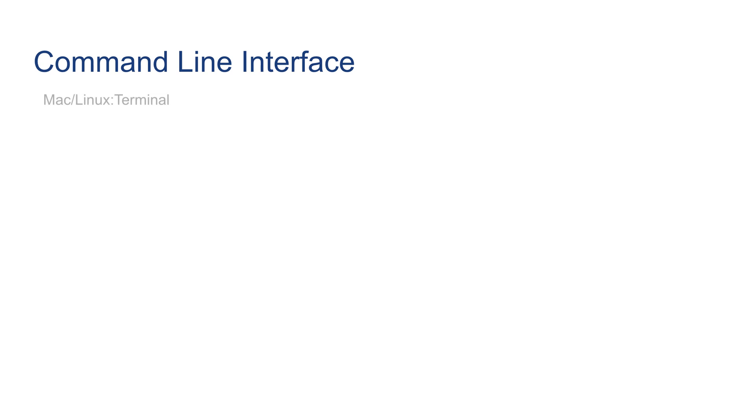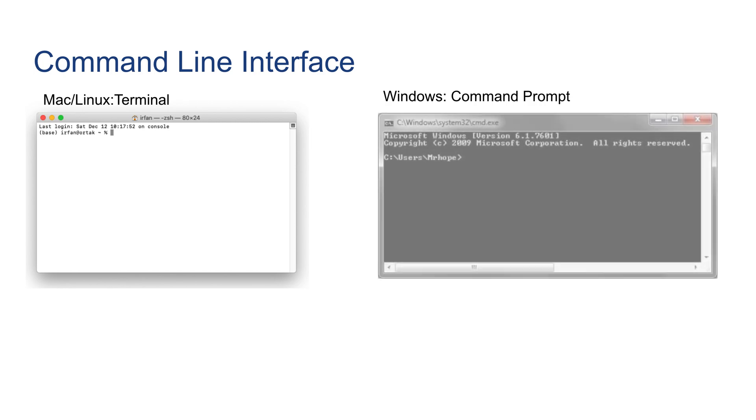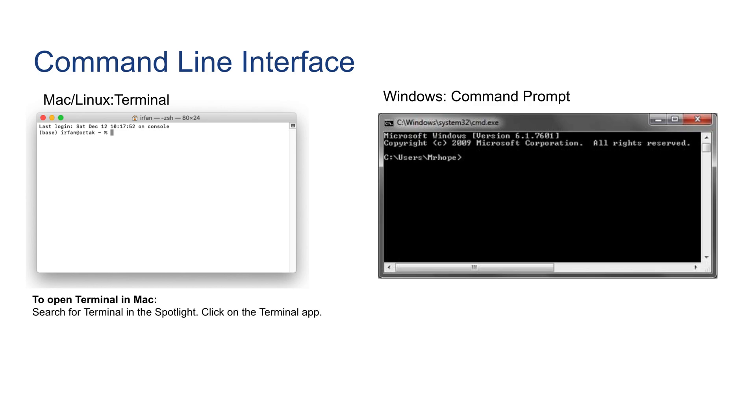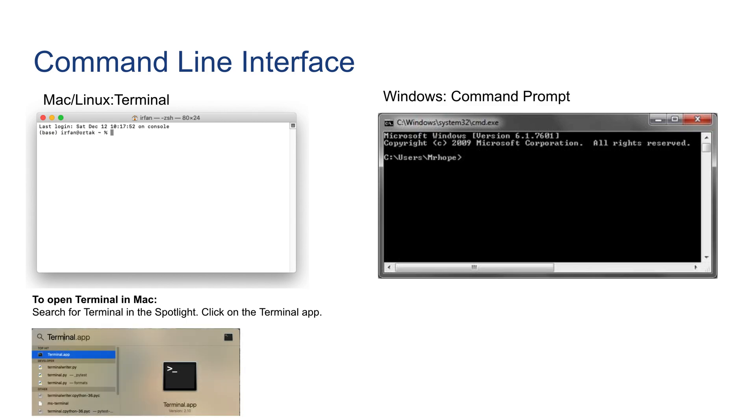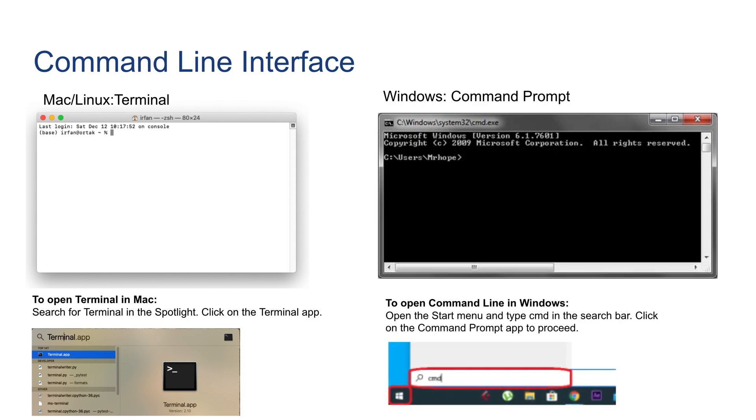In Mac we have Terminal, which is Mac's command line interface, also for Linux this is how it looks. In Windows we have Command Prompt, which looks like this. Most cases their usage is very similar to each other. To open Terminal in Mac, you can search for Terminal in Spotlight and then click on it. In Windows, you should open the Start menu and type 'cmd' in the search bar, then click on the Command Prompt app to proceed to open the command line.